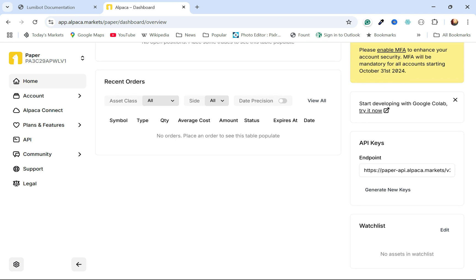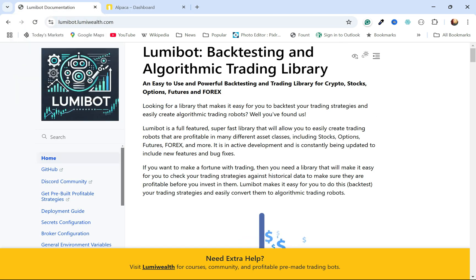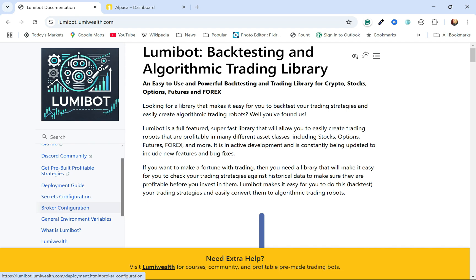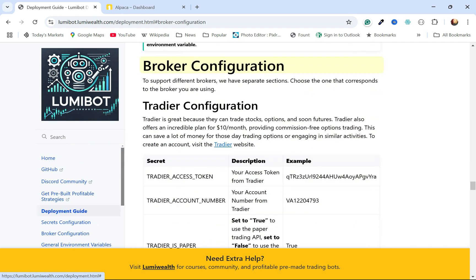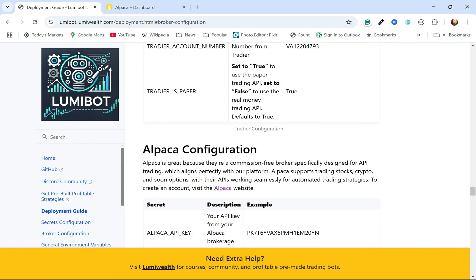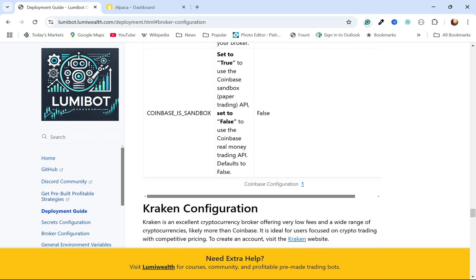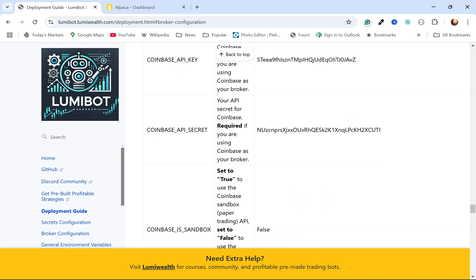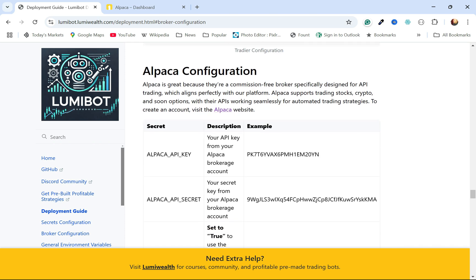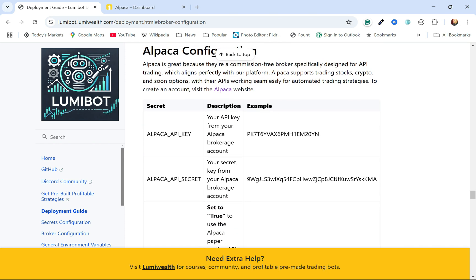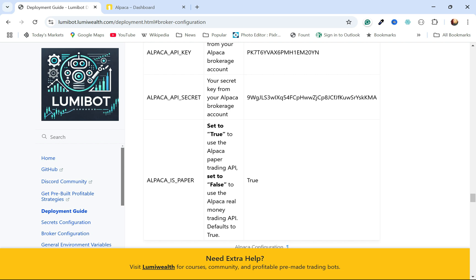I'll come back to that in a minute. Going back to the LumiBot documentation, I'll scroll down to broker configuration. They have a bunch of brokers: Alpaca, Interactive Brokers, Coinbase, Kraken, and they're adding more. For whatever broker you're going to be using, you're going to need to set up these environment variables — an API key, an API secret, and you'll need to set Alpaca is paper to true.